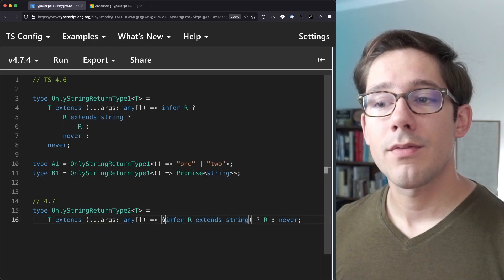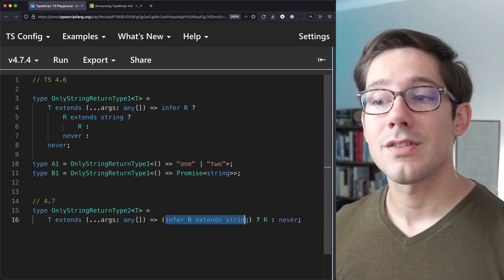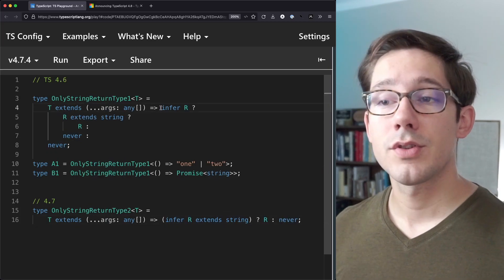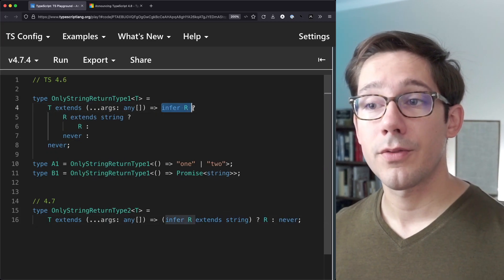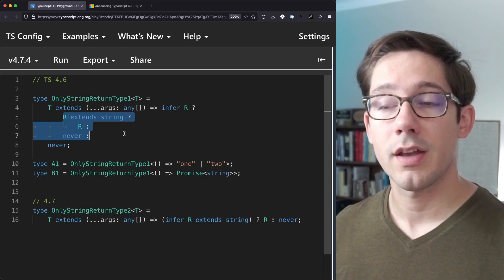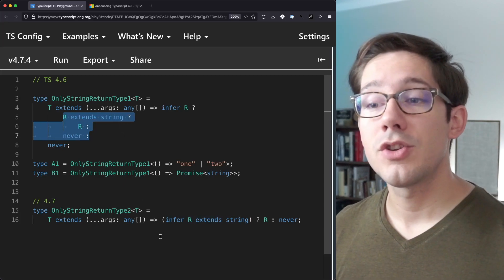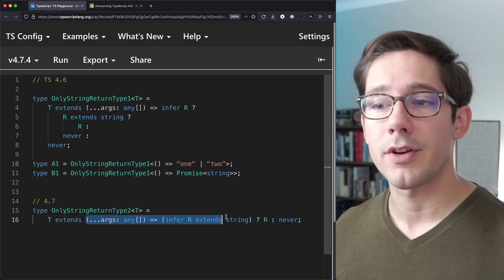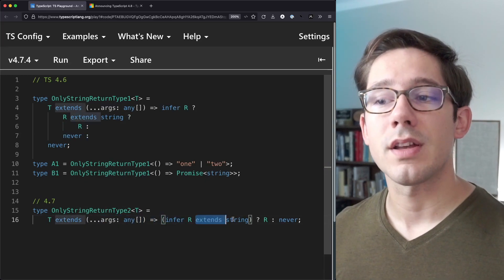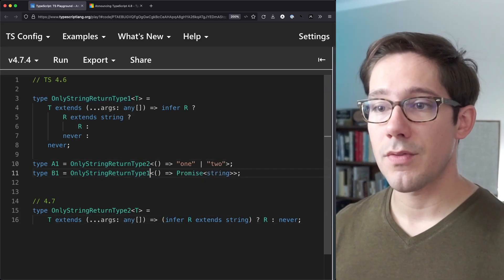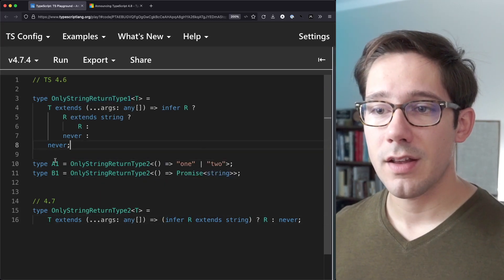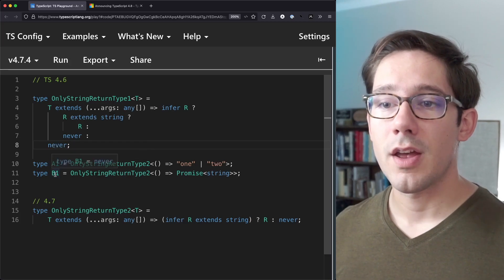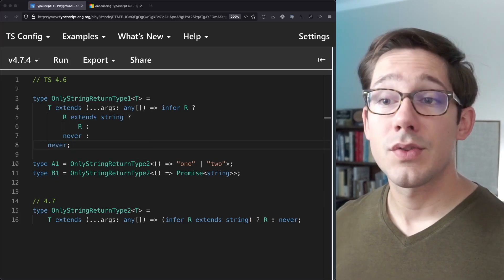So we're checking right away for some R that extends string. And in that case, we'll return R. Otherwise, never. So while before, we would have to infer R first and then nest another conditional to check if R extends string. Now we can just do those both in one conditional. Does T extend some function that infers R, which also extends string? In that case, return R. And so now maybe if we change both of these to use our second type, we can see that A1 still returns one and two and B still returns never.